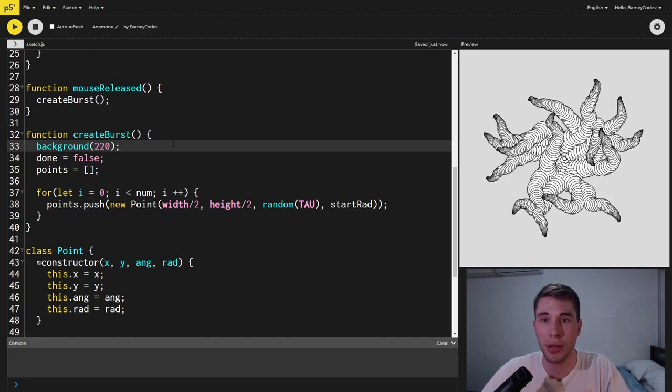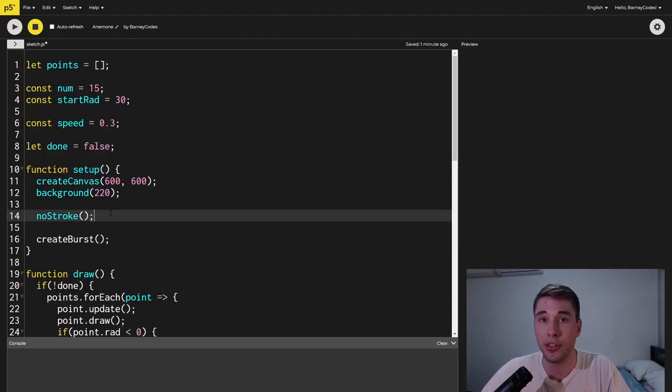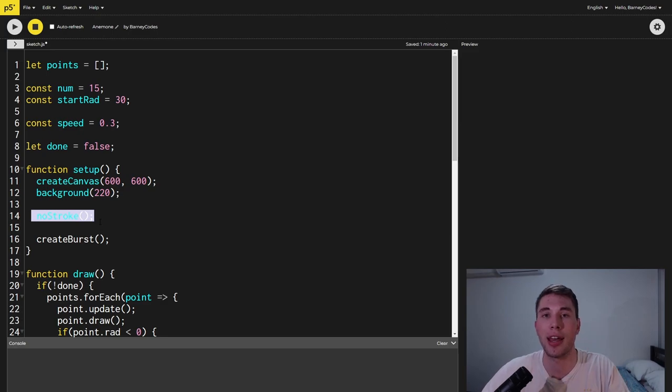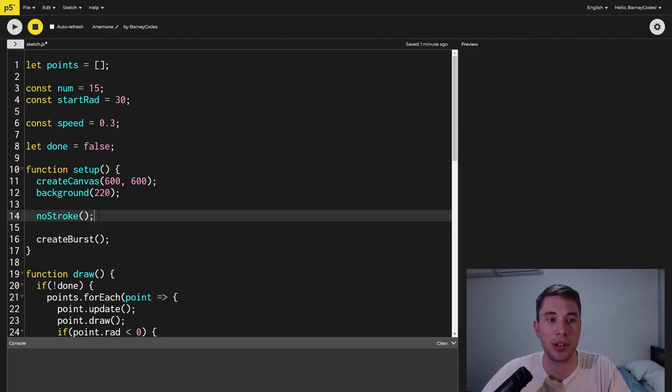You could stop here but we're going to do something with the colors to give it a slightly 3D effect. The first thing we're going to do is we're going to call no stroke inside the setup and what this does is removes the outline from our circles.